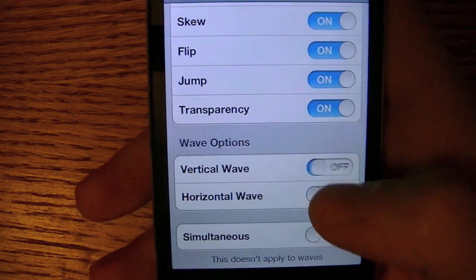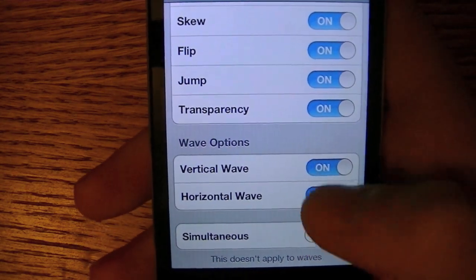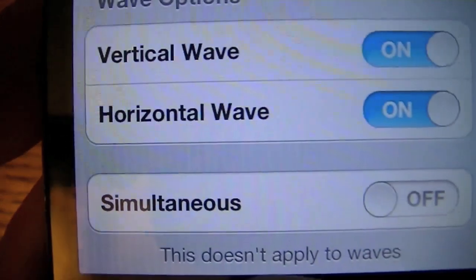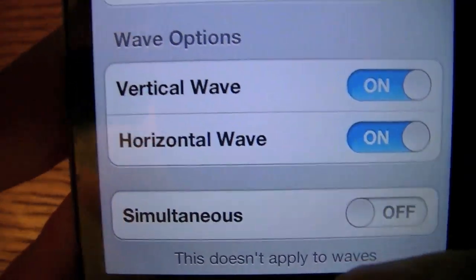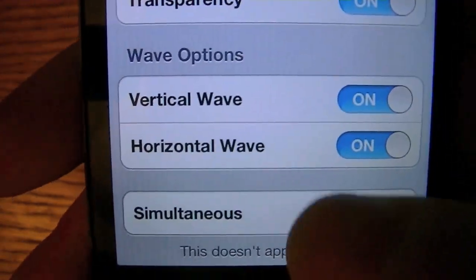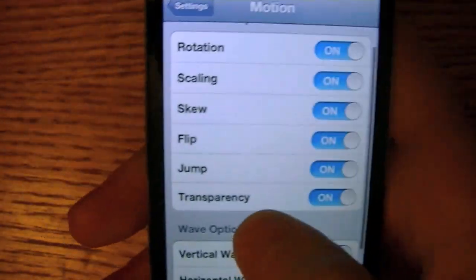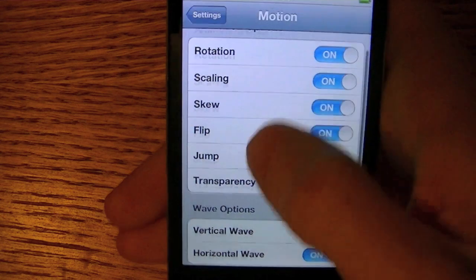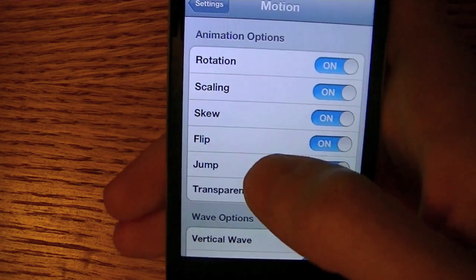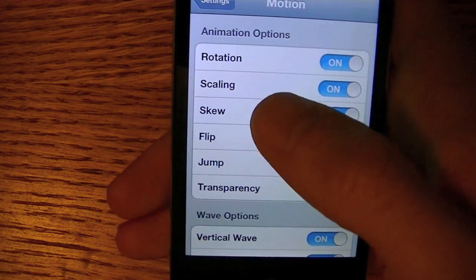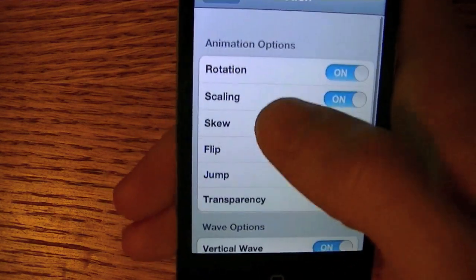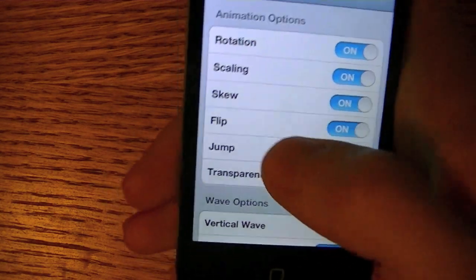And you can turn on waves, so I'm going to turn those on and you will see what they do. What simultaneous does — I'm going to keep that off however — is it allows an icon to do multiple animation options at once, and if that's off they can only do one at a time.